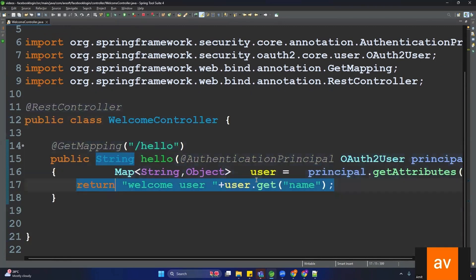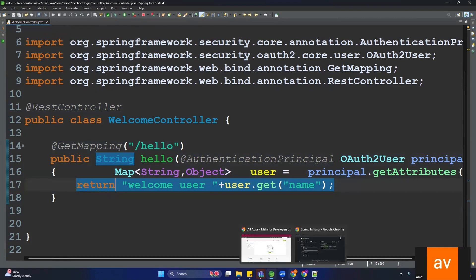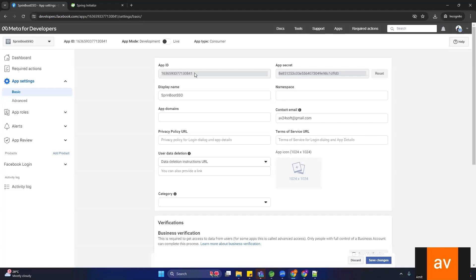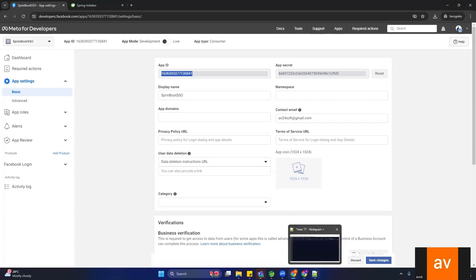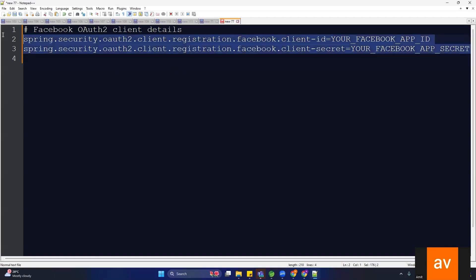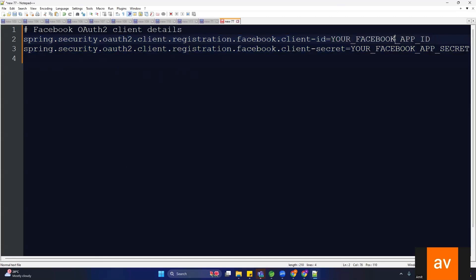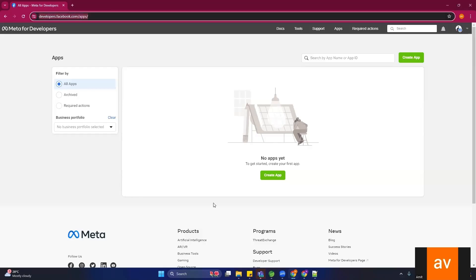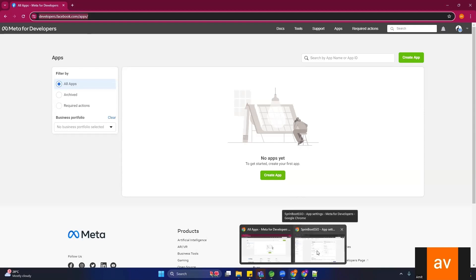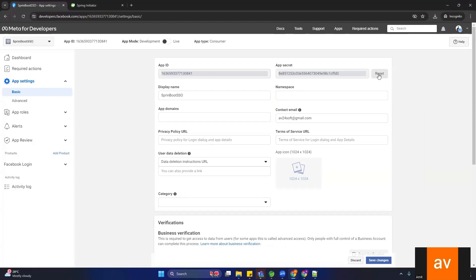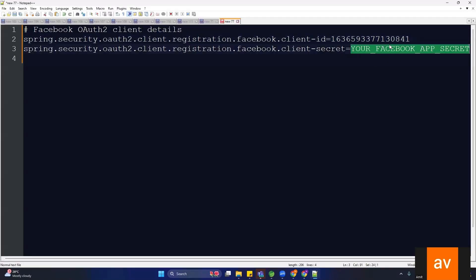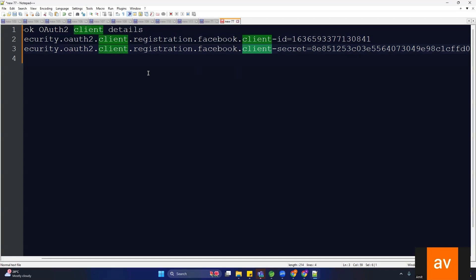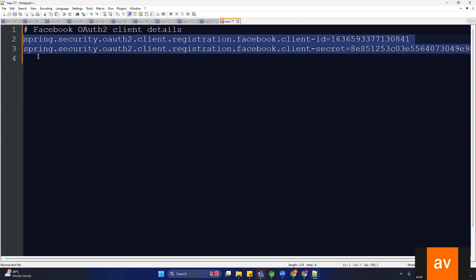Now we need to integrate this application with Facebook, and for that we need the client ID and secret which we already created. Go back to the Facebook developer console, copy the App ID, and paste it into your application.properties. The property name is spring.security.oauth2.client.registration.facebook.client-id. Similarly copy the App Secret for the client secret property.